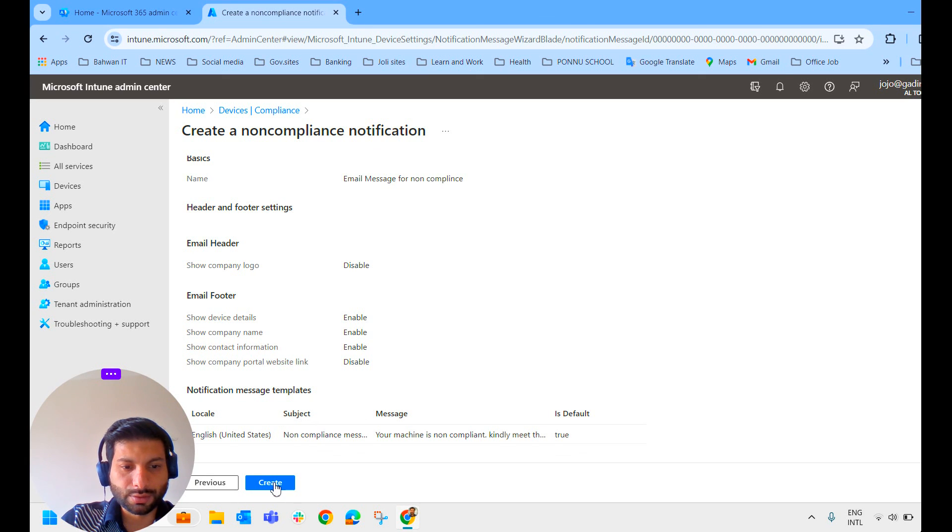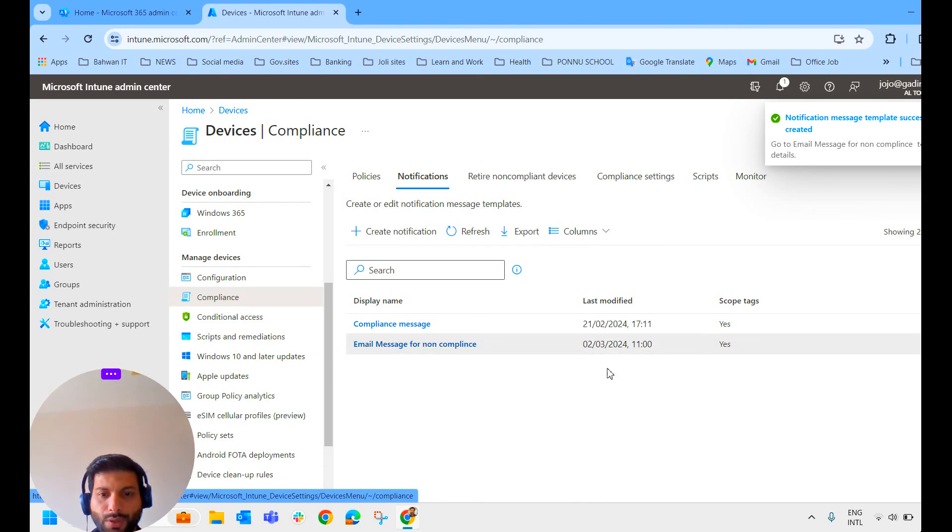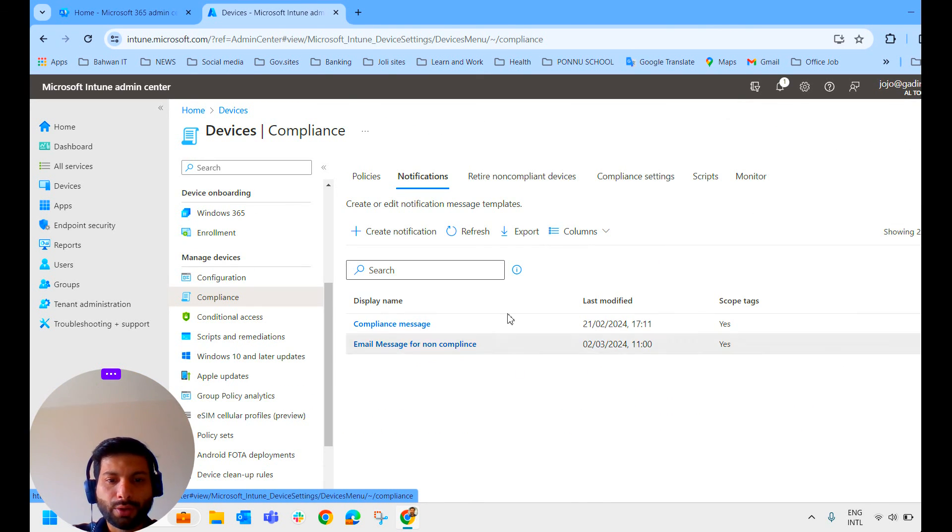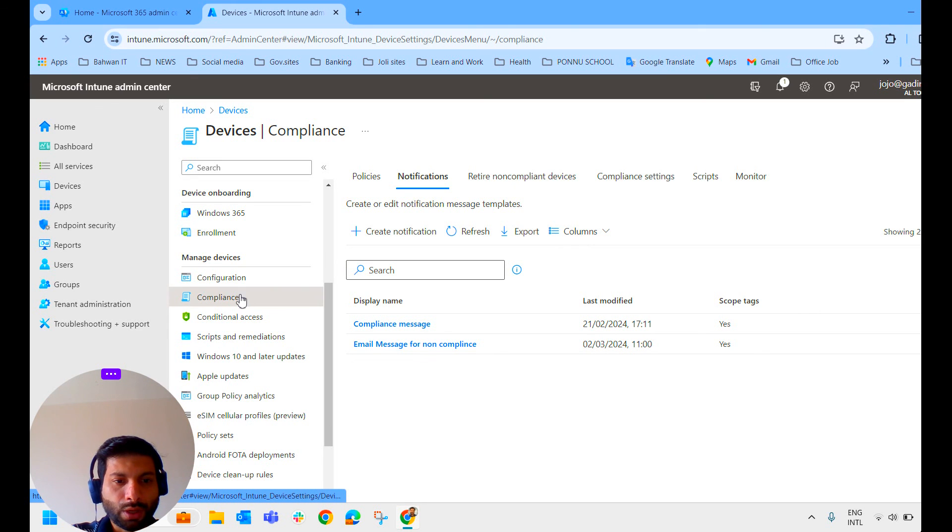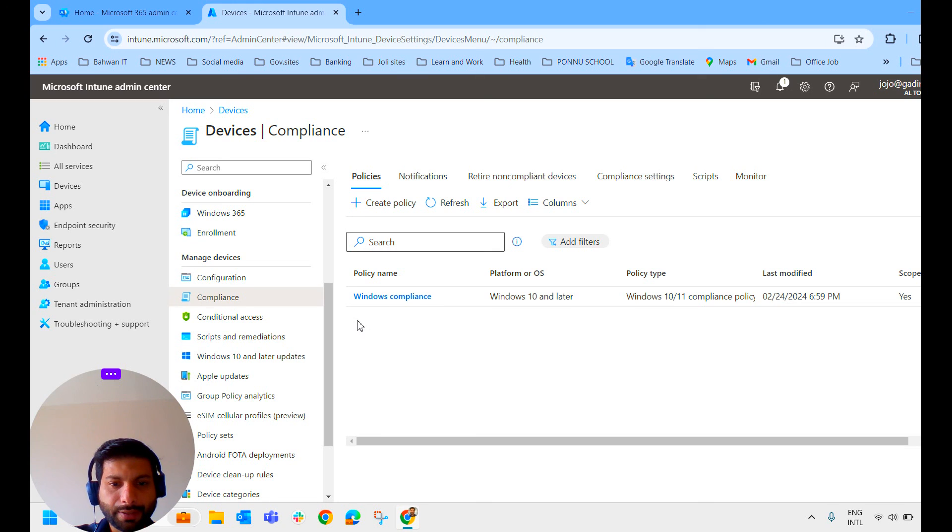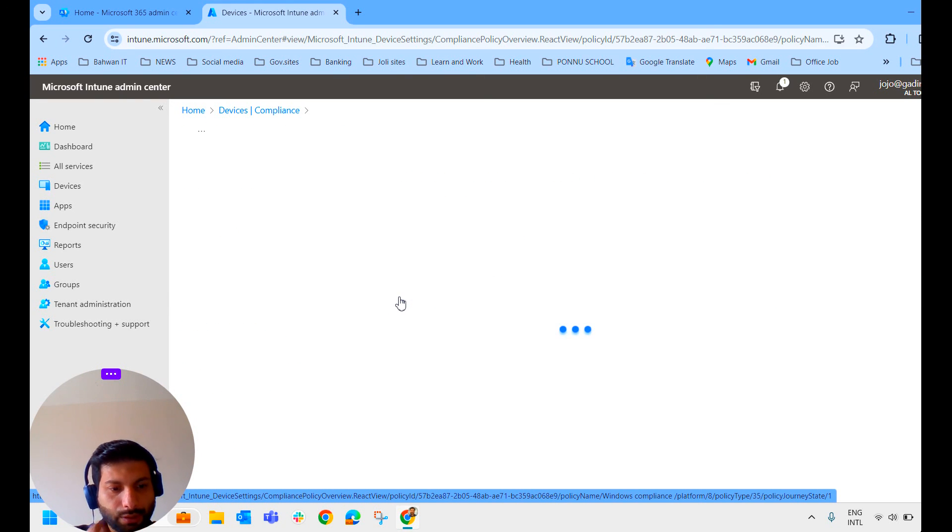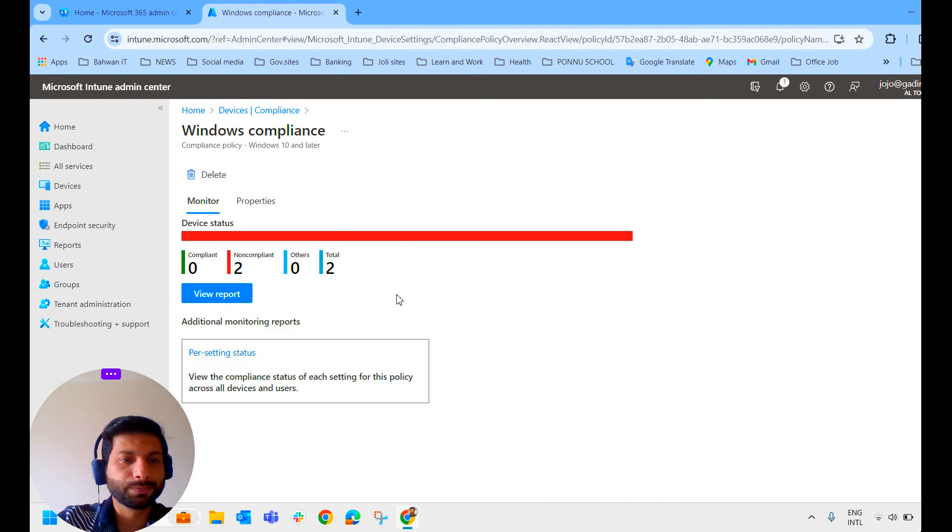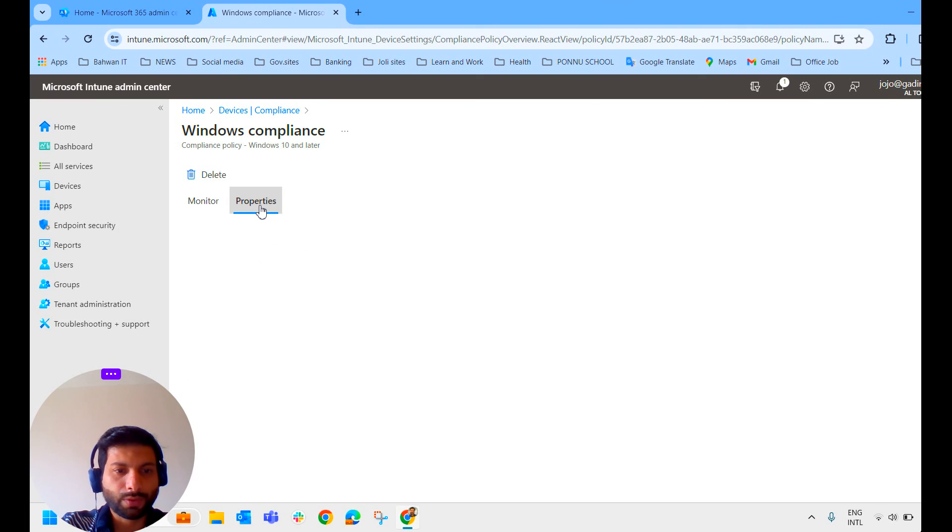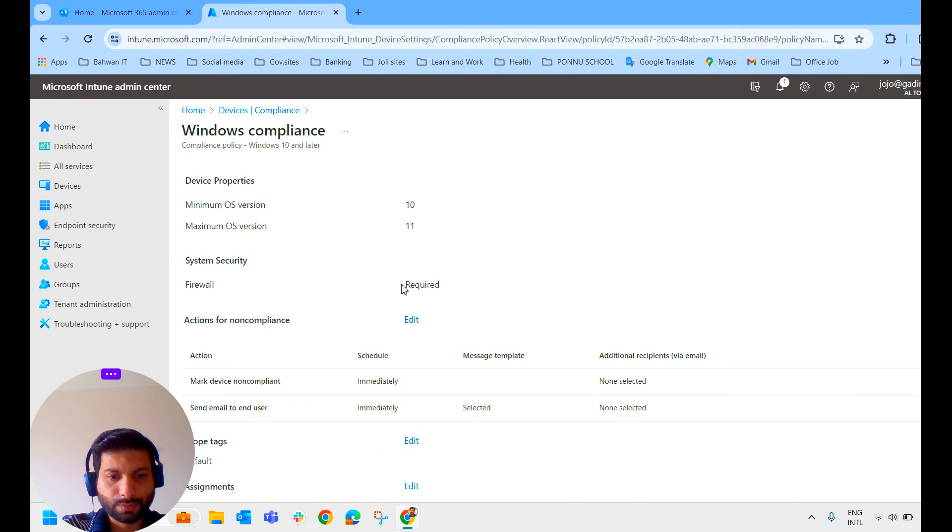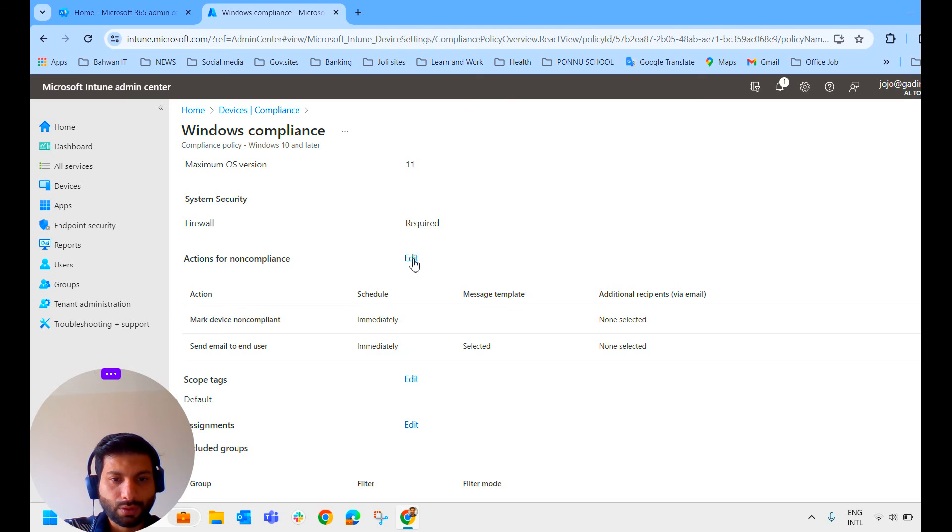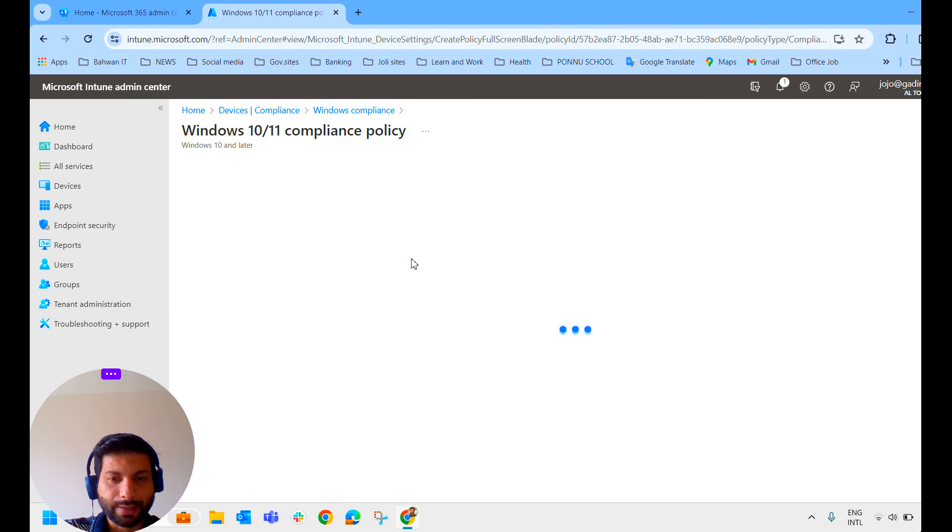Review and create it. So now we have got two notification emails. Now we'll go to the compliance policy and edit it again. Clicking on the compliance policy here. We'll go to the properties. And here, Action for non-compliance. We'll edit that again.